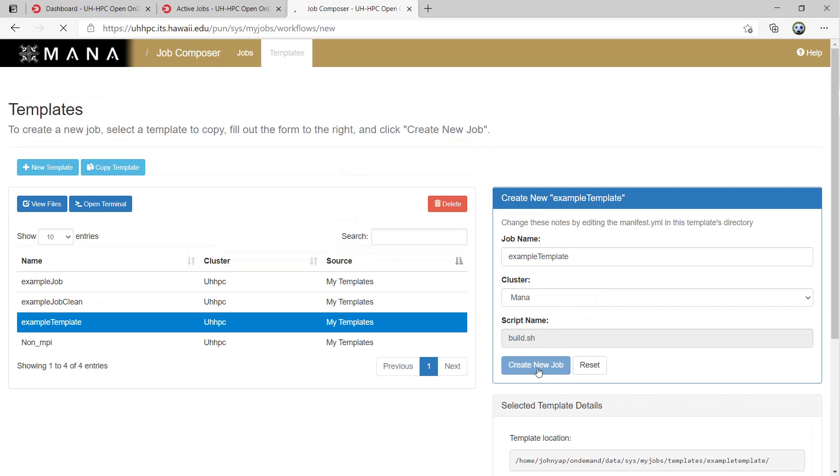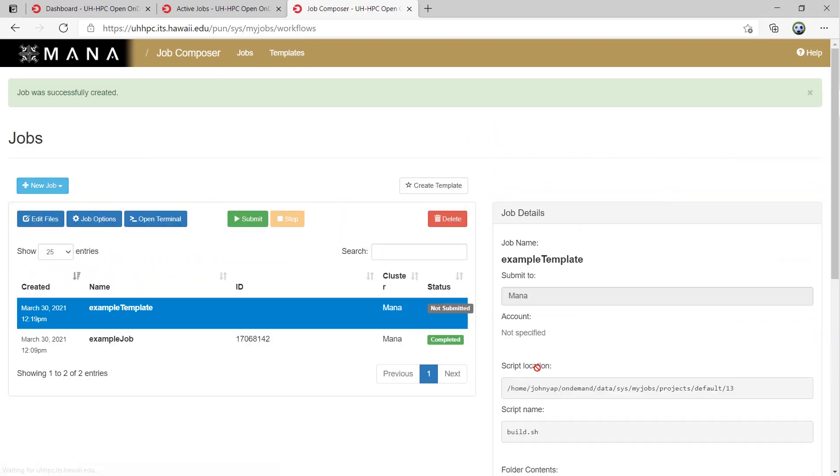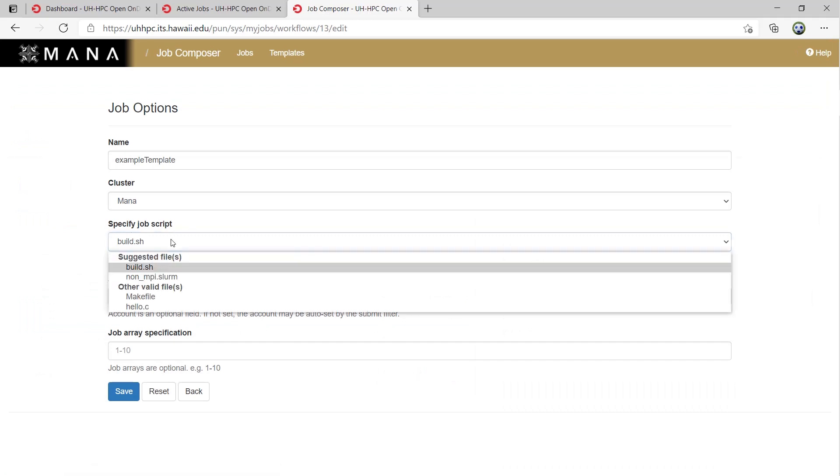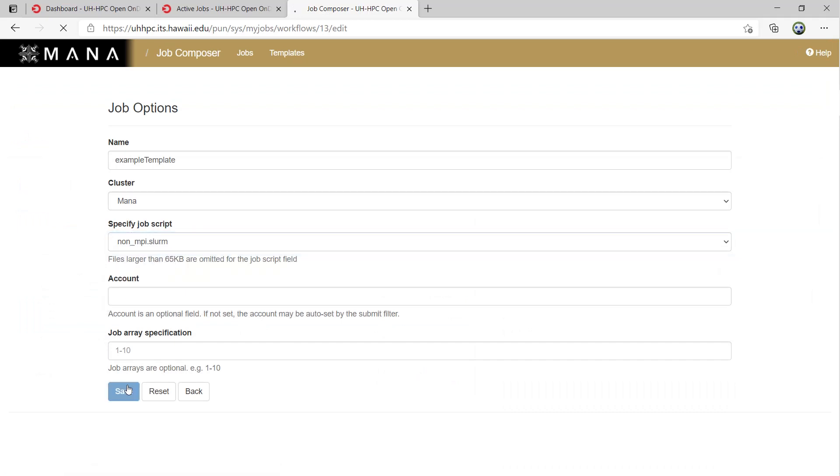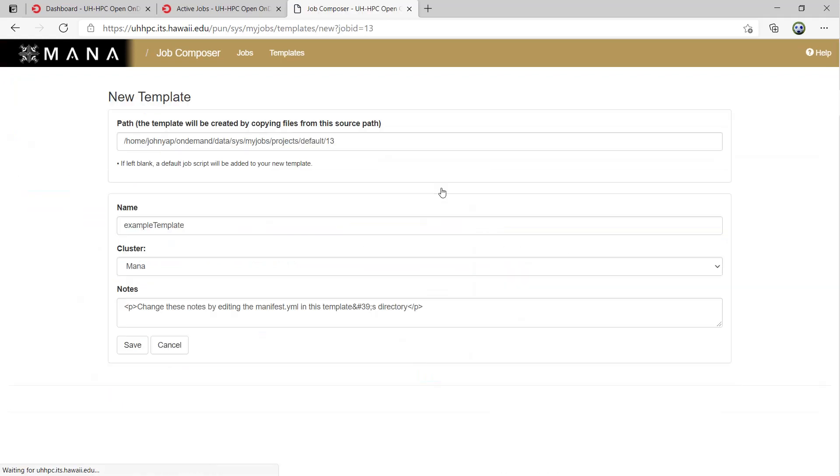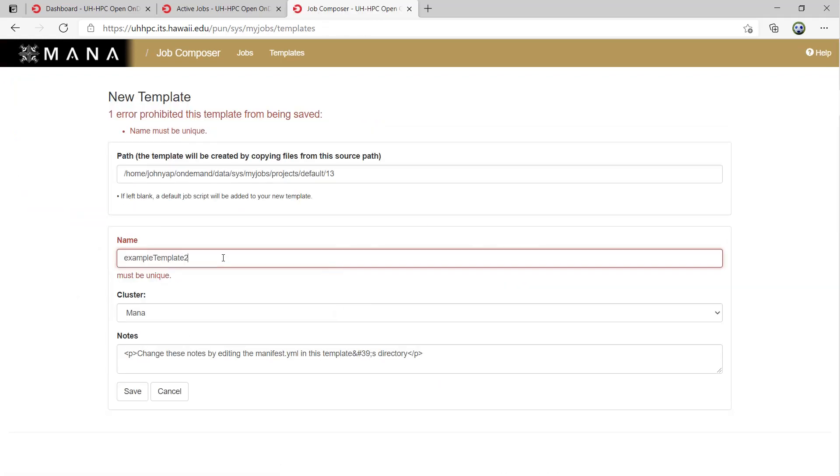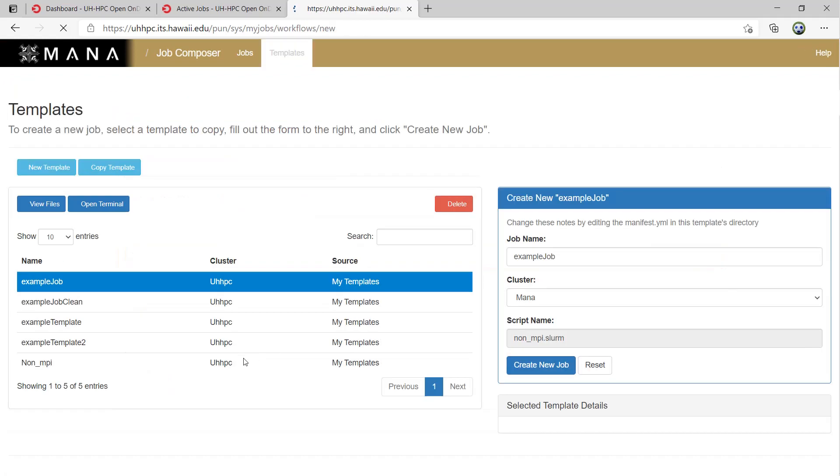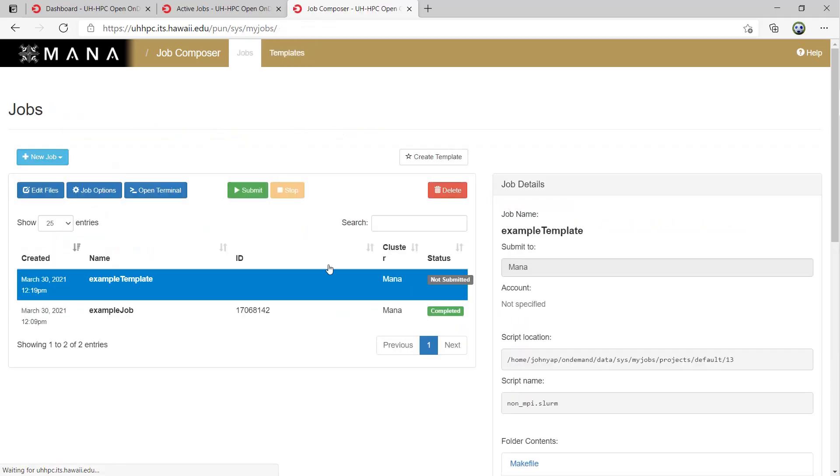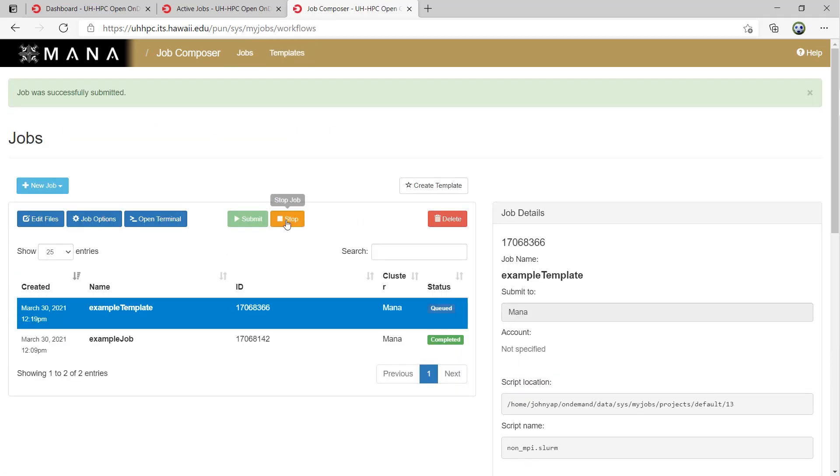To fix the script name, create a job from the template then select the job created and click the jobs option setting. Then you can specify the job script from a drop down of all files in the directory and save. Then you could save the job as a template or just submit it. You can also stop running jobs and delete them from here.